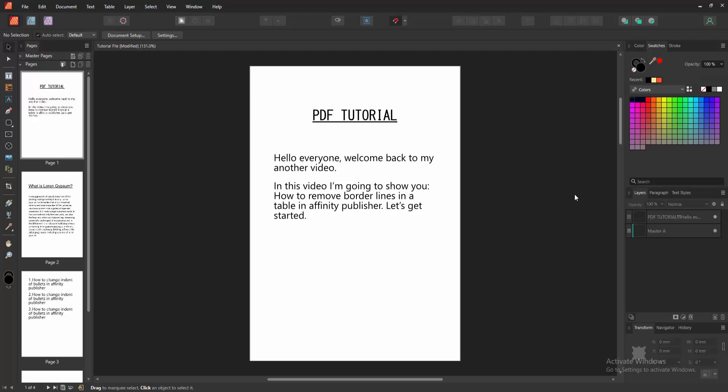Assalamualaikum, hello friends, how are you? Welcome back to my another video. In this video I'm going to show you how to remove borderline in table in Affinity Publisher. Let's get started. Firstly we have to open an Affinity Publisher document.